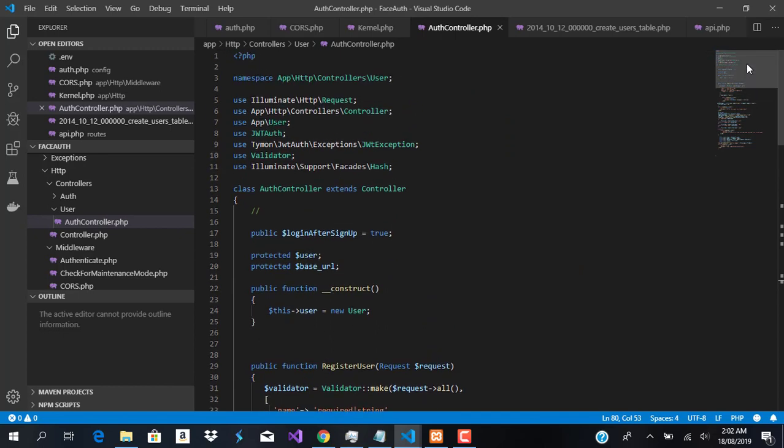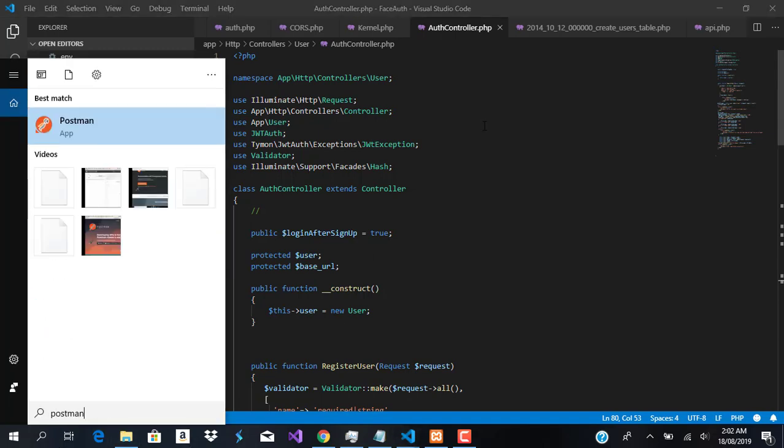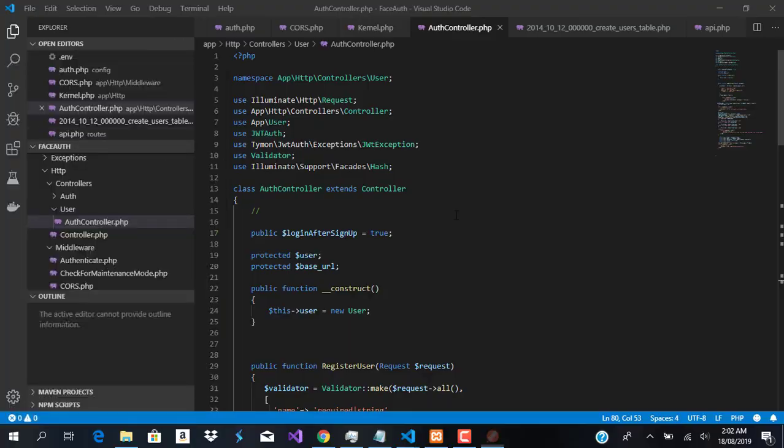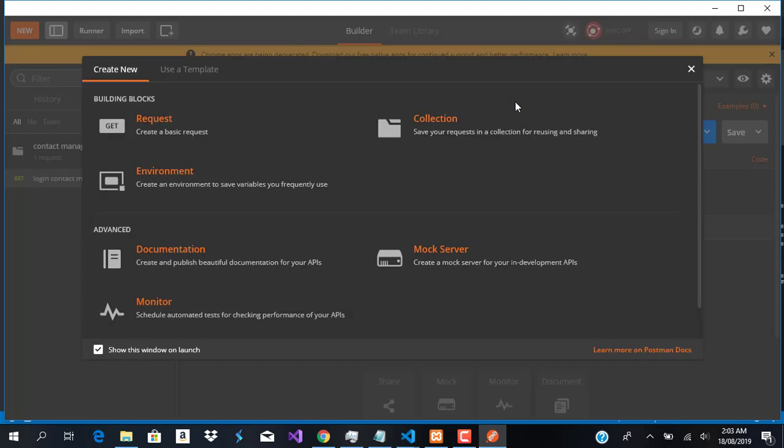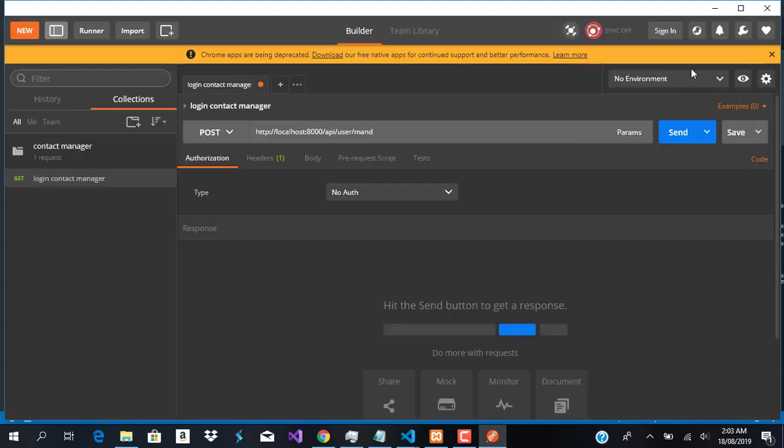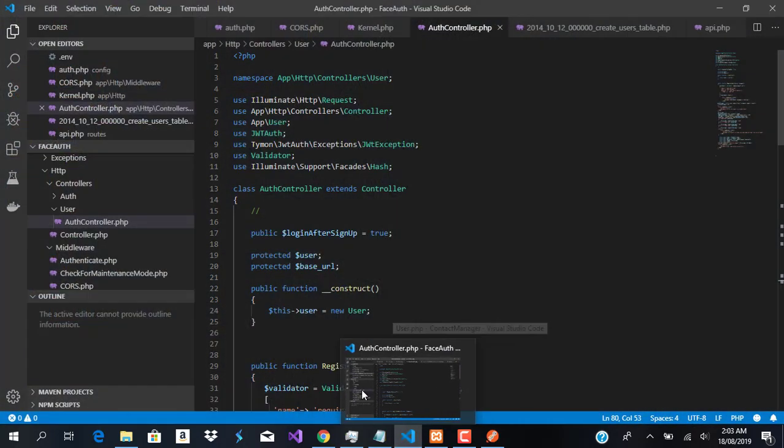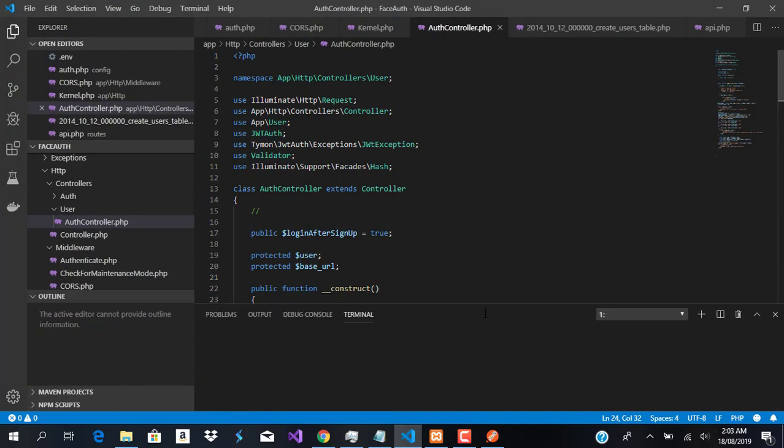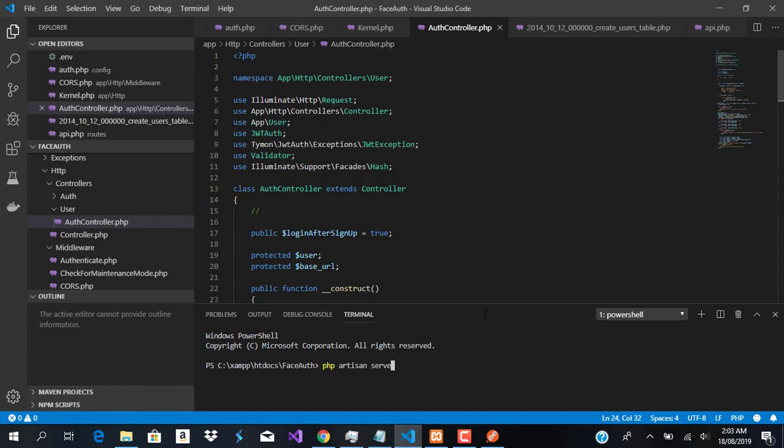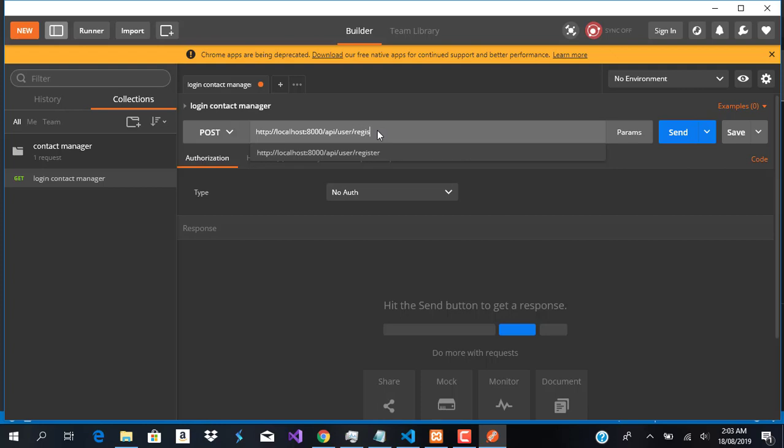Now we're going to test our API using Postman. We'll close this, and now run php artisan serve, which has served our application. Let's head over to Postman. Remember our prefix is user and we have register.